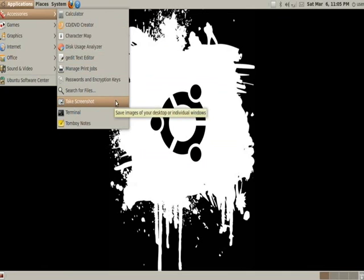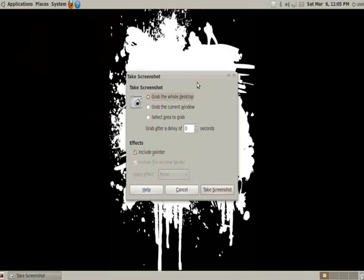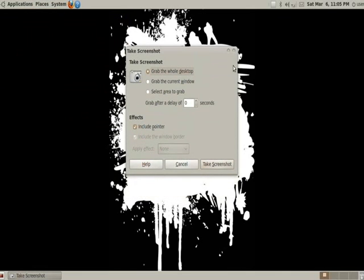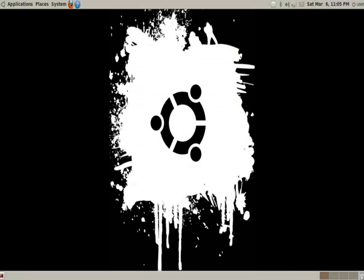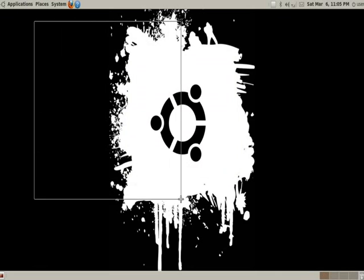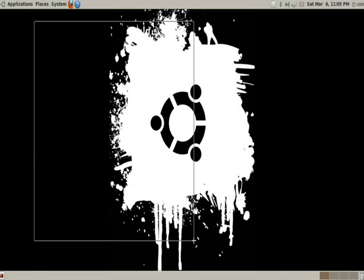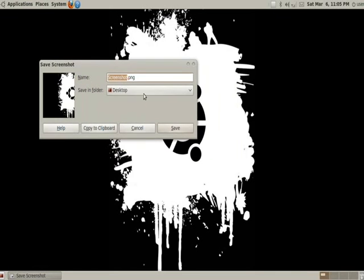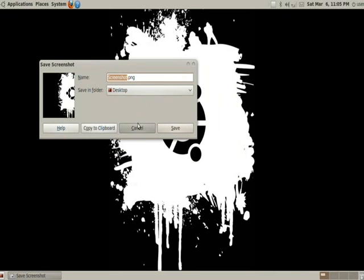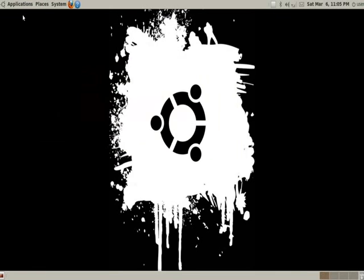You can take a screenshot of your whole system. The whole desktop here is the first option. Grab a window. You can pick any window that's coming up or you can select an area to grab. I'll go ahead and show you how that works. Once you click OK or select you can go ahead and just drag and then there it is my screenshot picture and that's all that works.